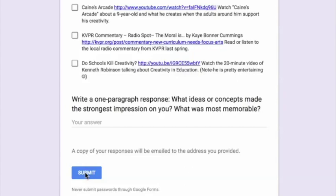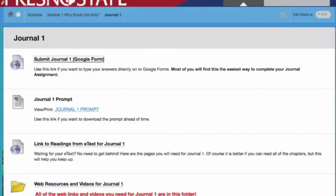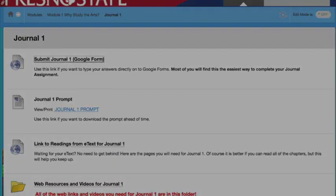You will not see your Journal 1 grade recorded until after the due date. So that is how you submit Journal 1. This is Professor Kim Morin signing off.